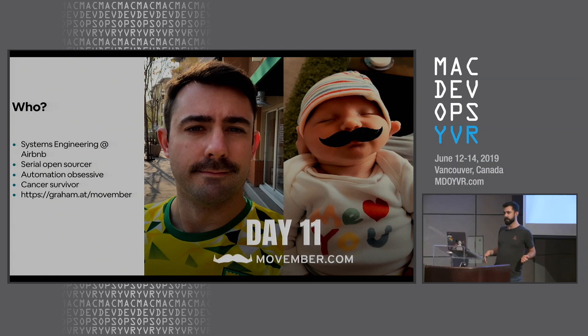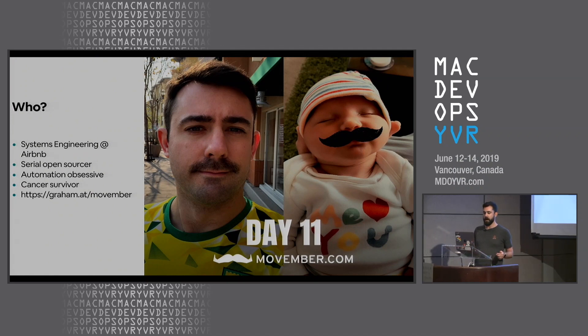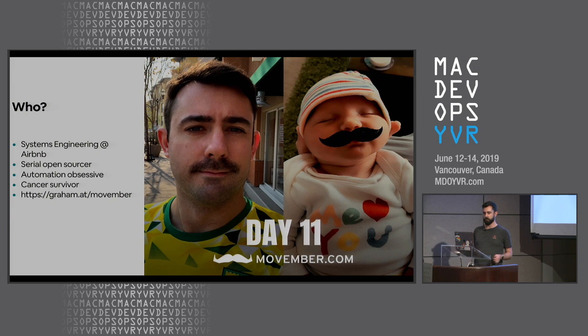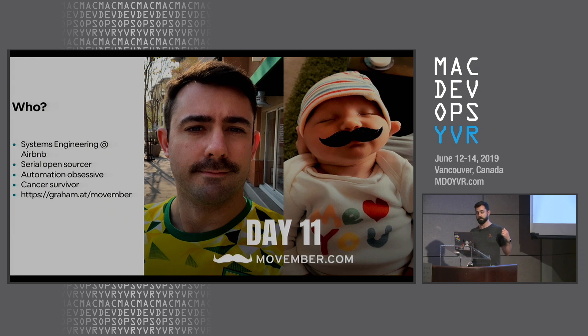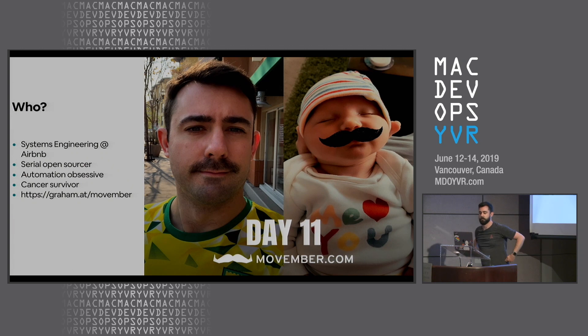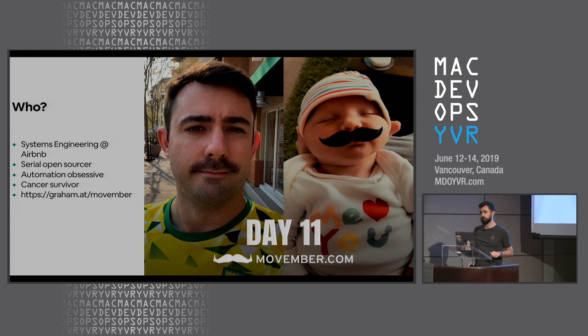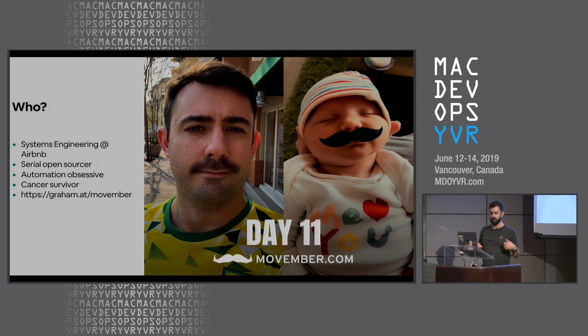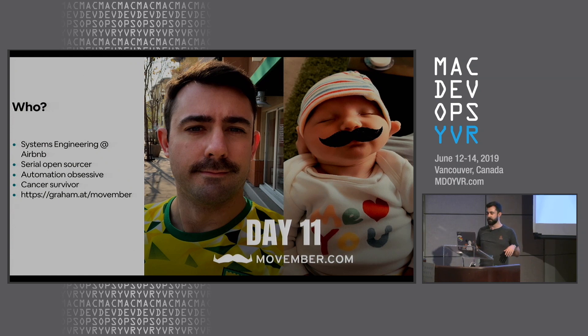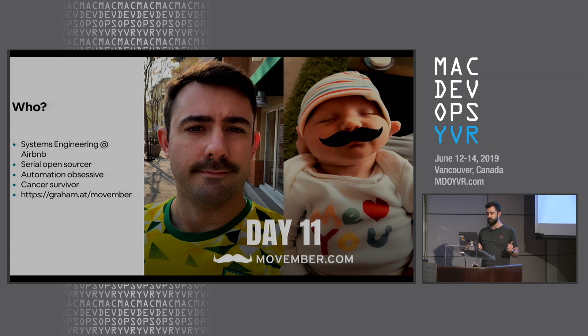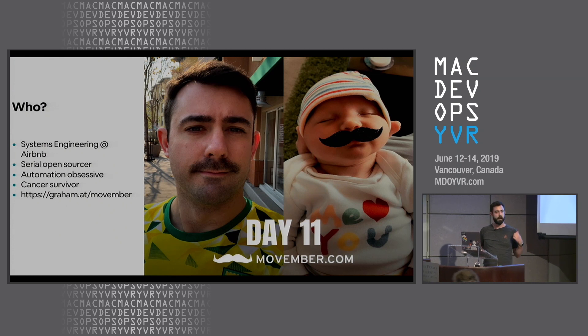My name's Graham. I'm on the systems engineering team at Airbnb. I have this problem where I feel I need to give all my software away for nothing, and I also have a problem with automating all the things. I kicked testicular cancer's balls in the balls last year. That wasn't really much of an achievement - I sort of laid there and it happened. But if you find this talk useful in any way, please find your way to graham.at/Movember.